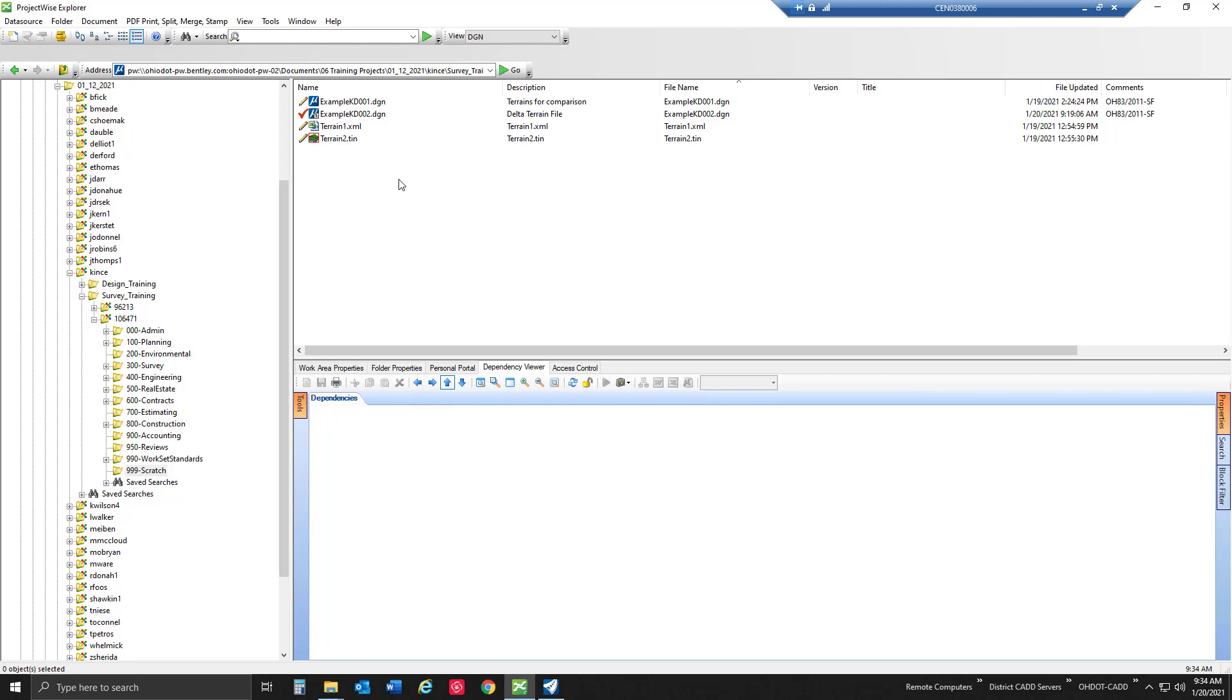In this case I recommend using a separate file, which is why I've created a KD002 in which we're going to actually create the delta terrain model inside of. You can have conventionally collected data inside a field book with a terrain model created, you can have a terrain model created from a point cloud in a separate file, and reference those all into one in which we're going to do that delta terrain.